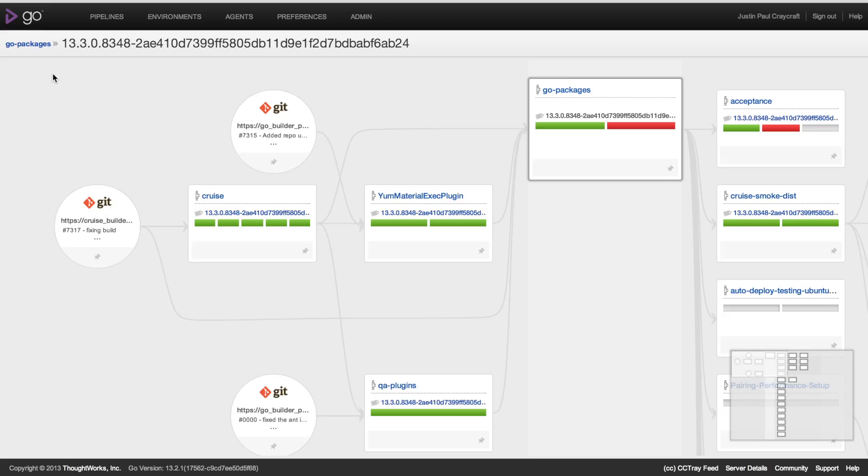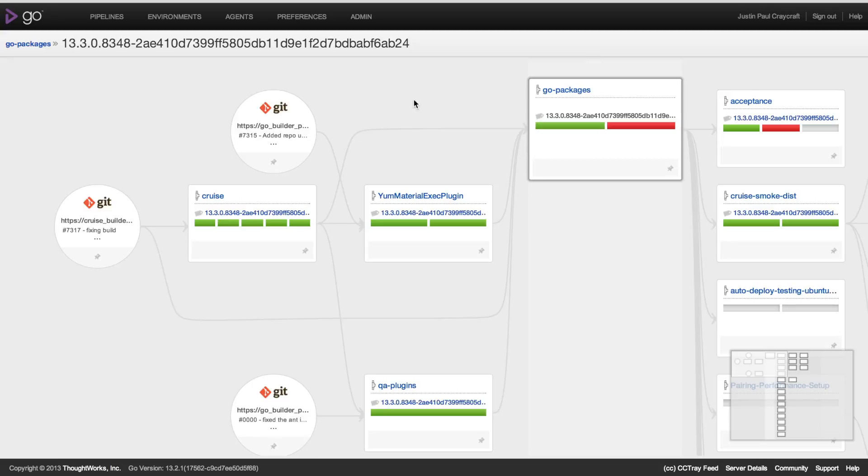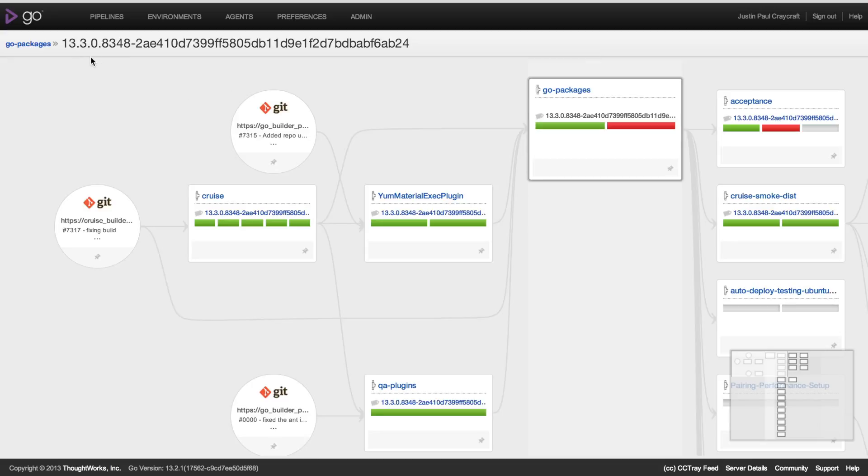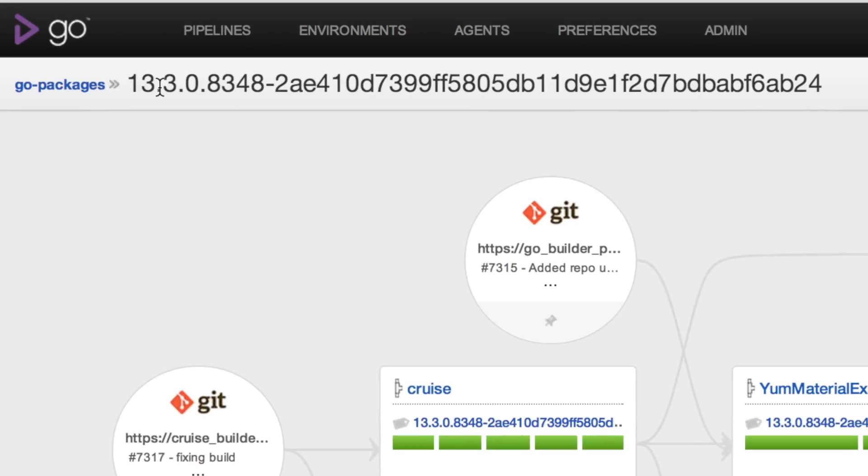At the top left you can see we're viewing the Go packages pipeline, which is highlighted over here, and this corresponds to a label that represents a single instance of that Go package pipeline.